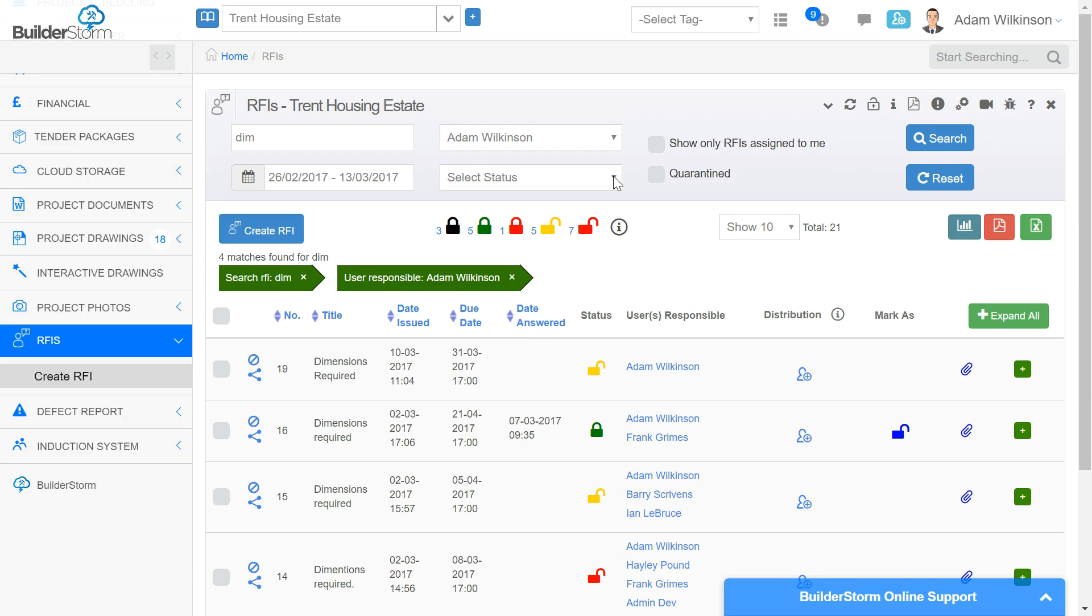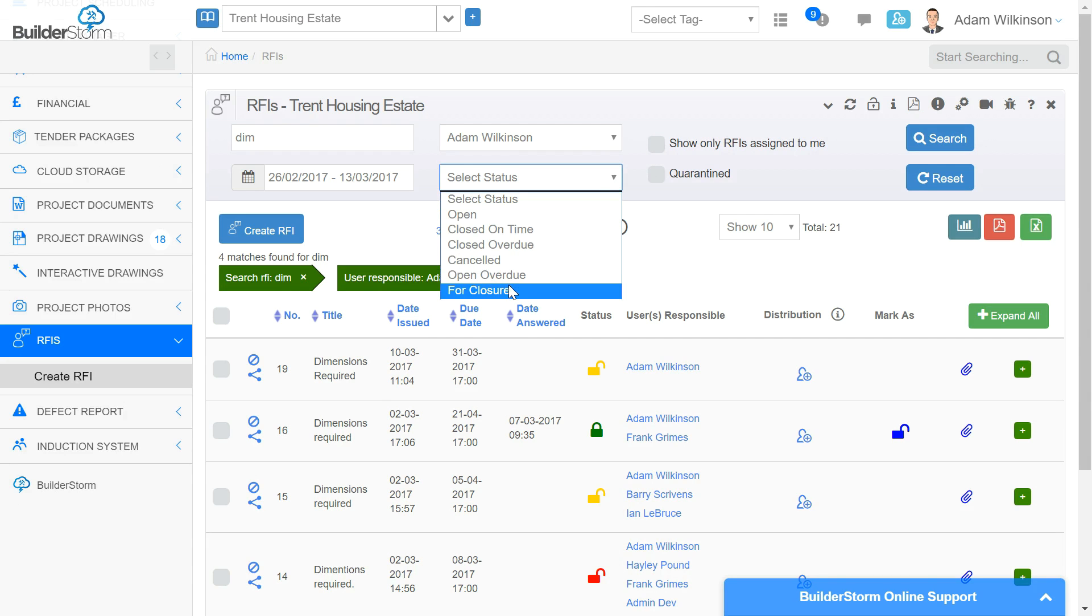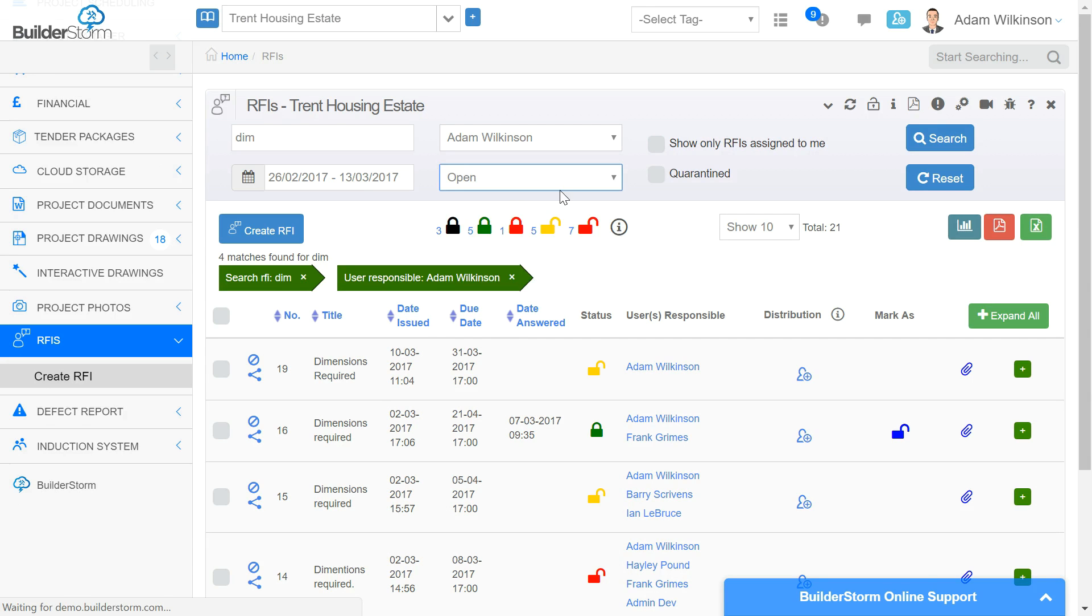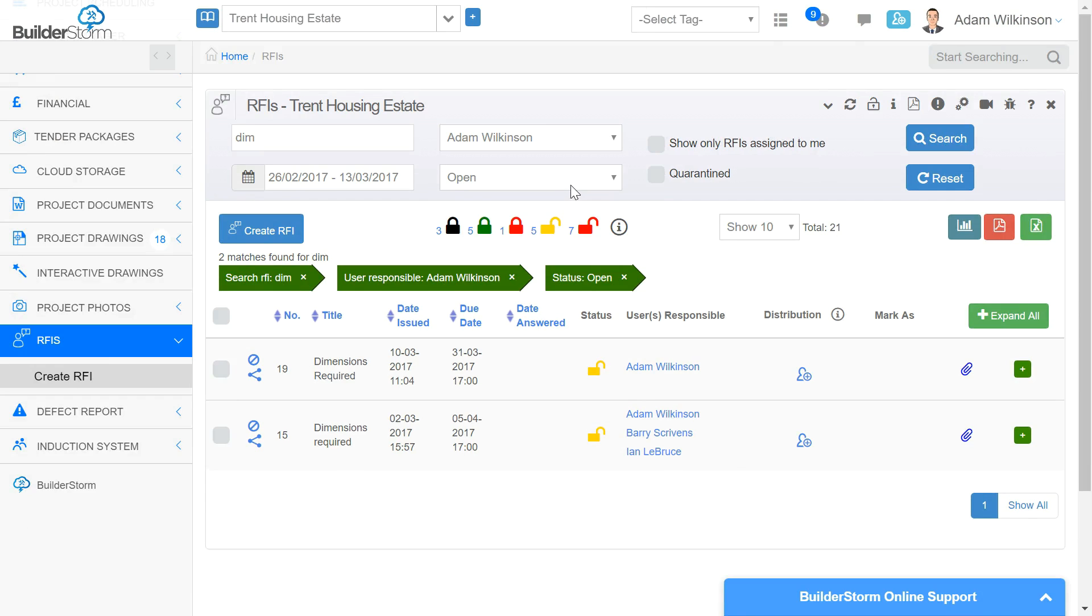You can also change the listing for all the RFIs that have been assigned to you. This is a helpful tool because if you have a lot of traffic on your site, it's an easy way to show RFIs that are relevant to you.